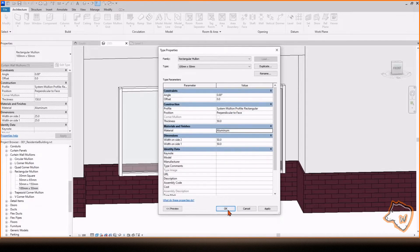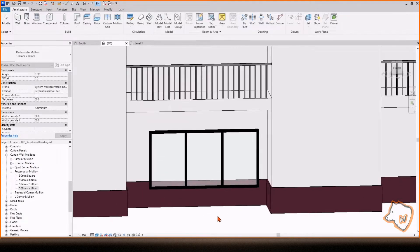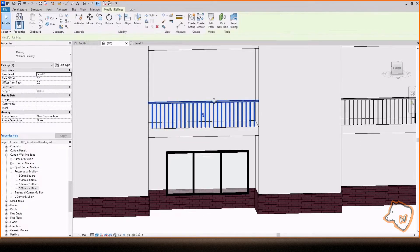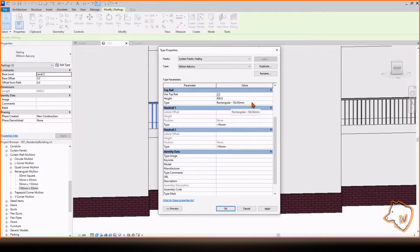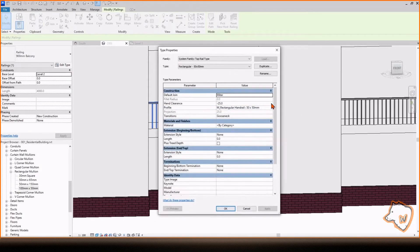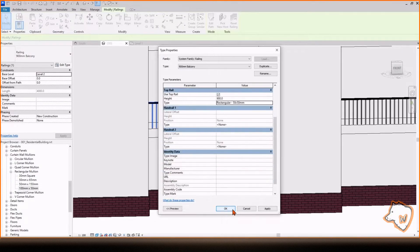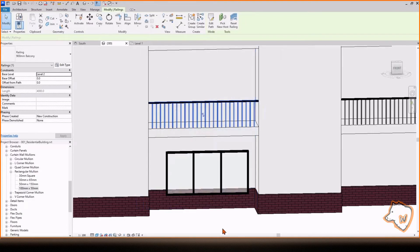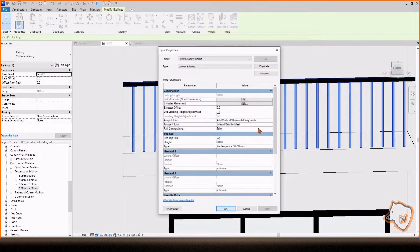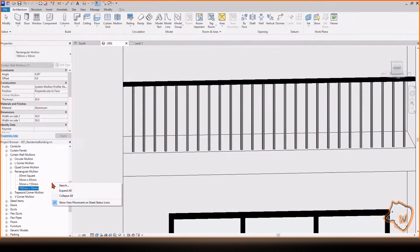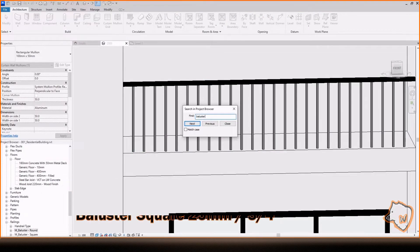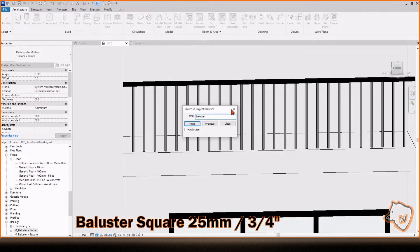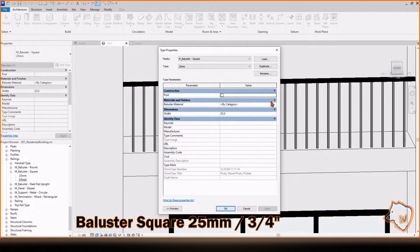To change the material of the baluster, select it Edit Type, click here and change the material. To change the material of the vertical profiles, check the name here. Then, go to the Project Browser, open the baluster square 25 mm and change the material in the same way.